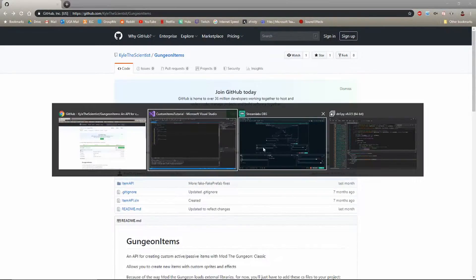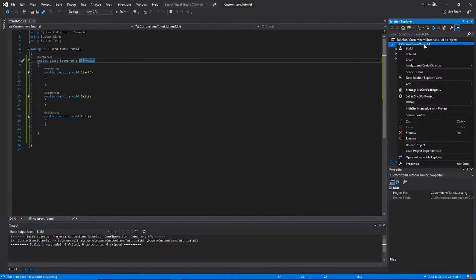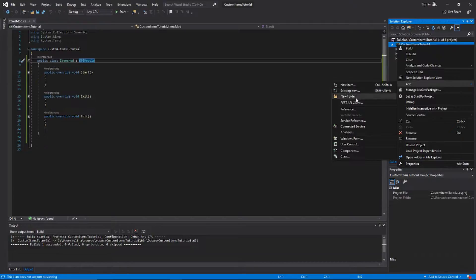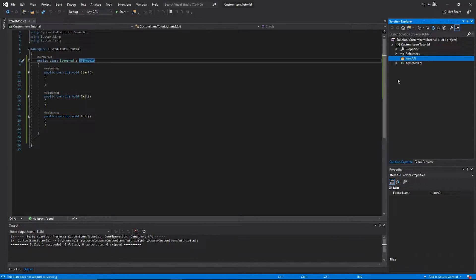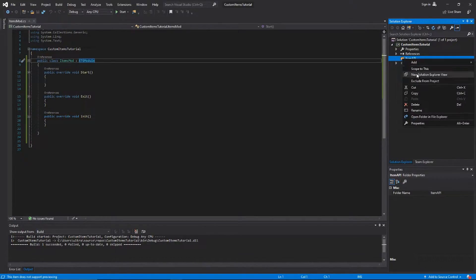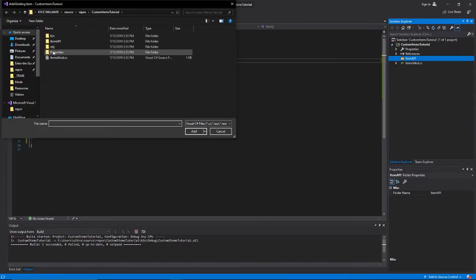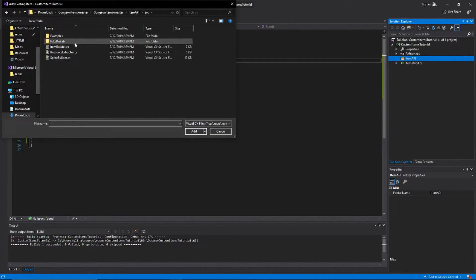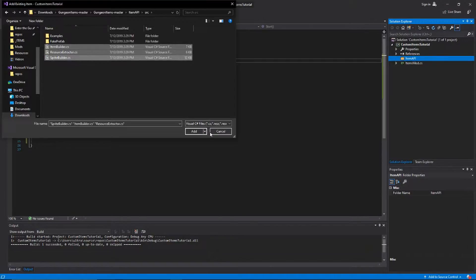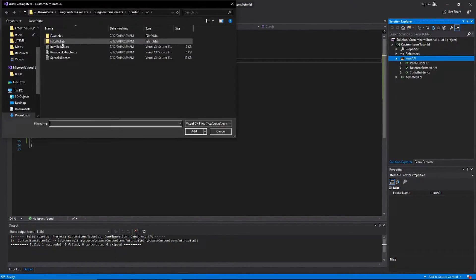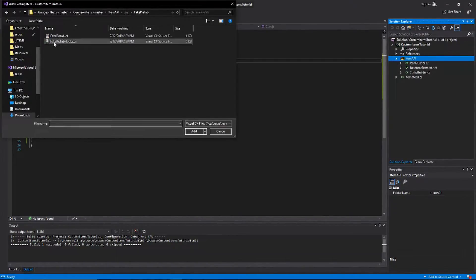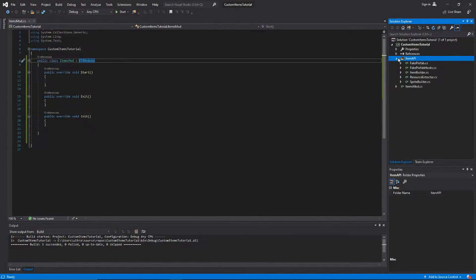We need to get these files from the GitHub repository. You can just click on download up here in the top right, this green button. Once you've gotten the files, you can go ahead and create a new folder inside your project called Item API, and then just throw all the files in there that I specified in the GitHub repository. Go to source and then grab these three files, and also grab the files inside of FakePrefab.